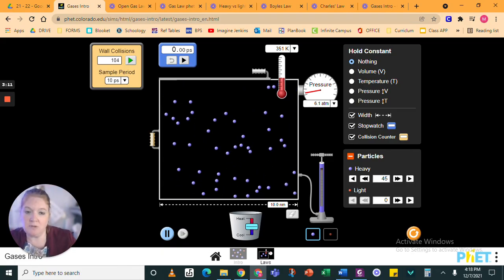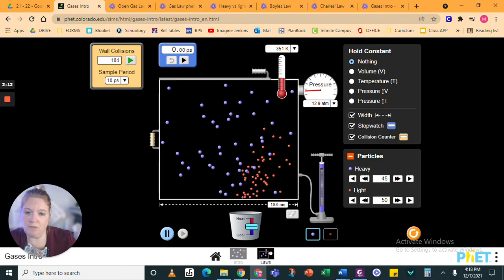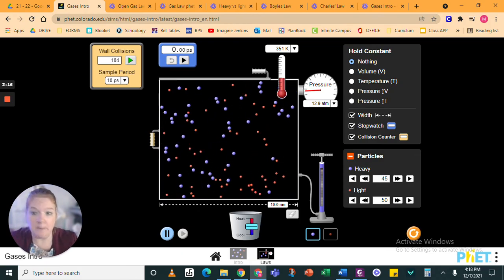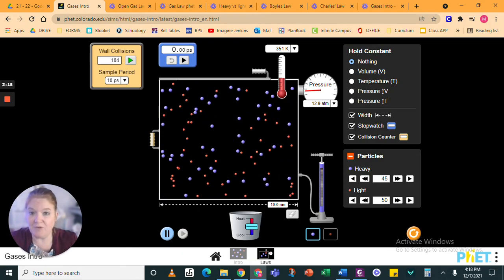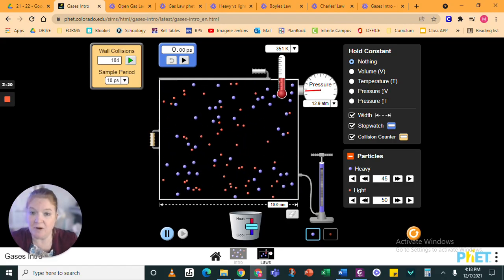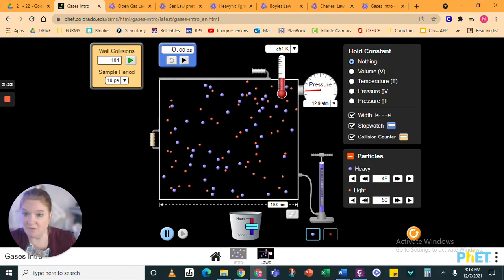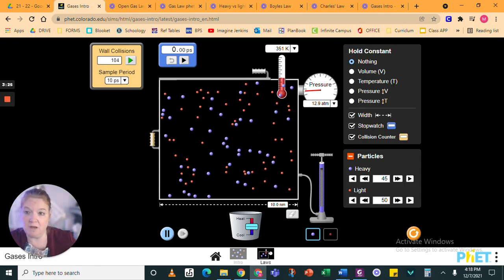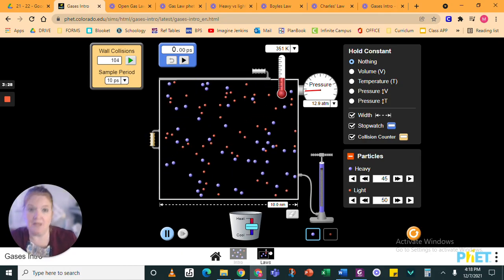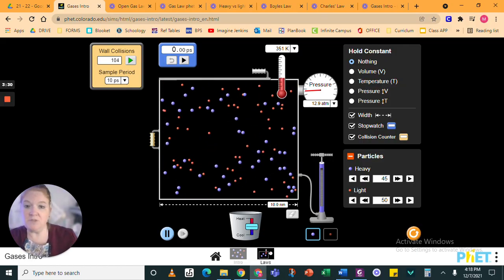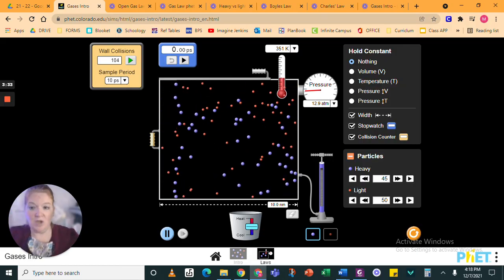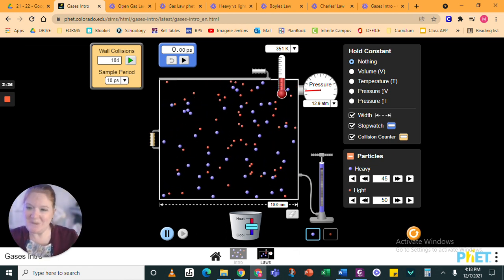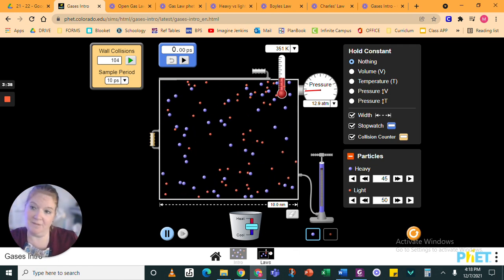So the last thing, just to remind you when we had light particles, you can see the difference in the movement of those light particles versus the heavy particles. So there's a difference in the movement of the light particles versus the heavy particles. So there you go. A quick summary of using this FET simulation to see the gas laws, then all combined into the combined gas law formula.